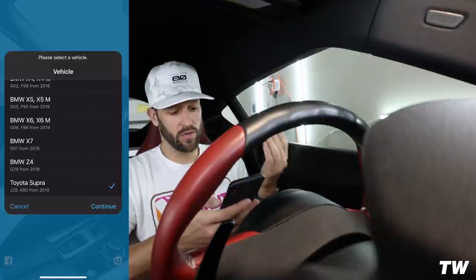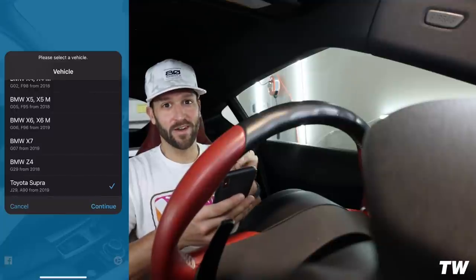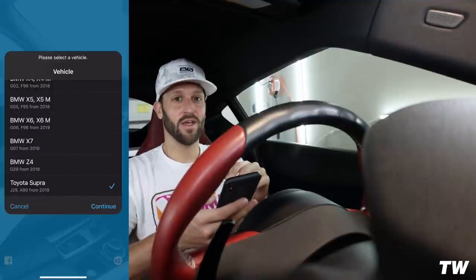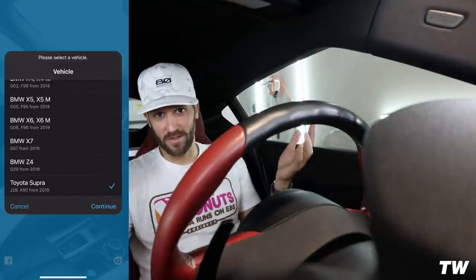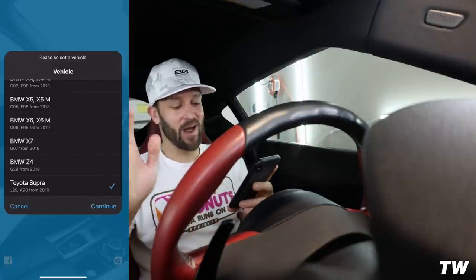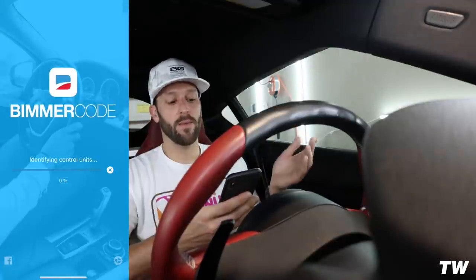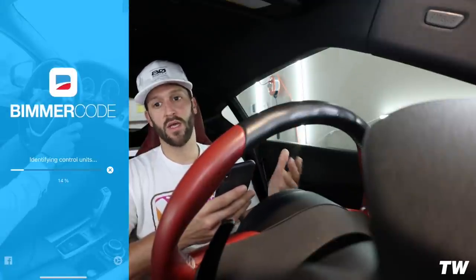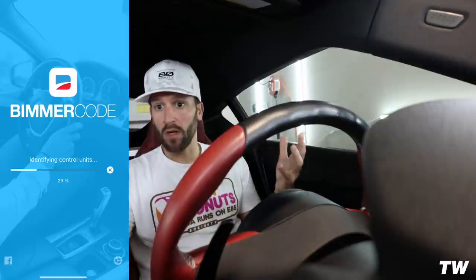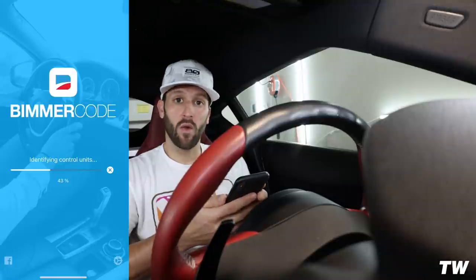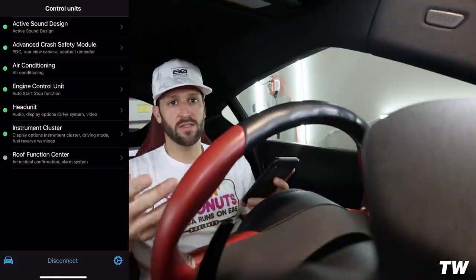This is where you select your car — we're in the Toyota Supra. Funny fact: you can also hit Z4 and it'll allow you to code just as if it were a Supra, which kind of proves my point that this is a BMW. But today we'll go into Toyota Supra. The app will identify the control units, read the VIN, and bring up the car to verify it's a Supra, then figure out what we can code.